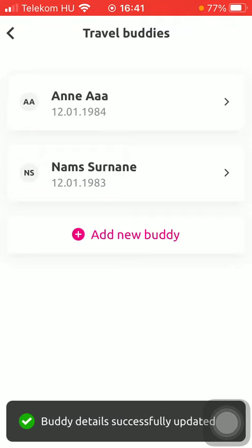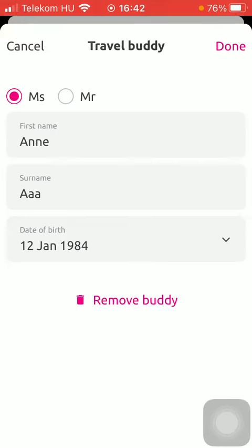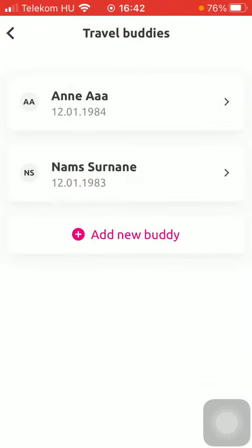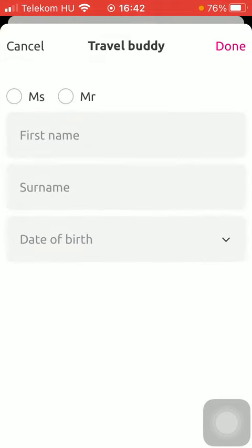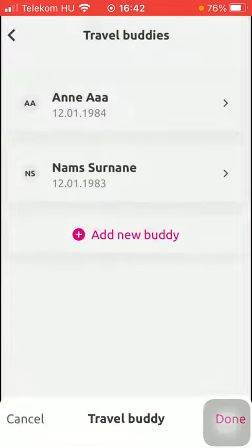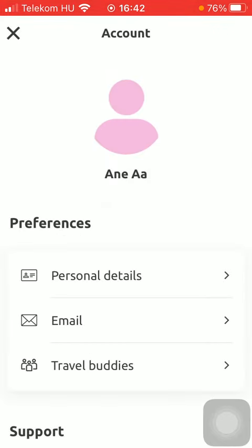As you can see, your buddy's details have been updated successfully. If you want to edit them, just tap on the relevant one and change the details. And you can add as many friends as you want to by tapping on the add new buddy button. So that's pretty much it for this video guys, see you in the next one, bye bye.